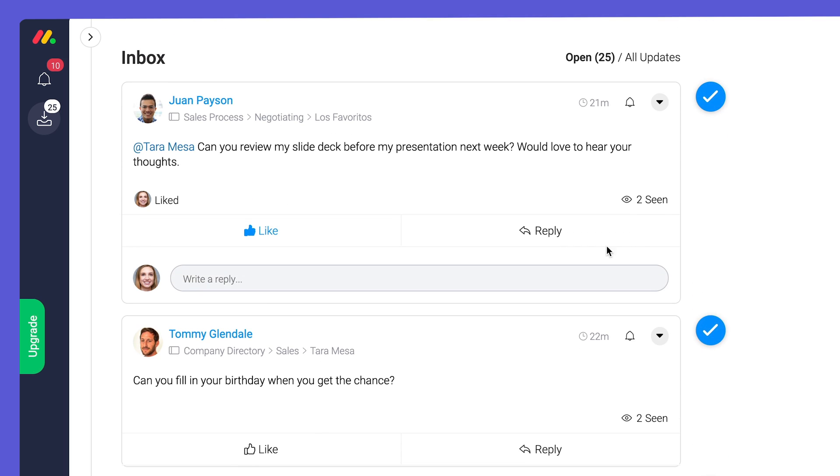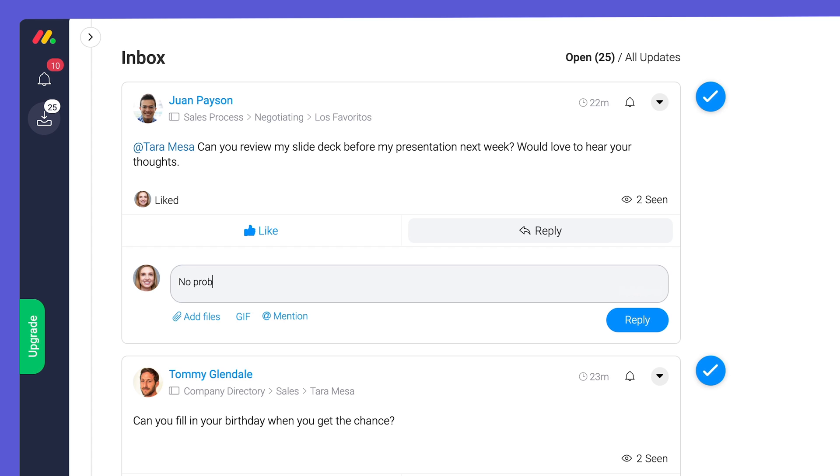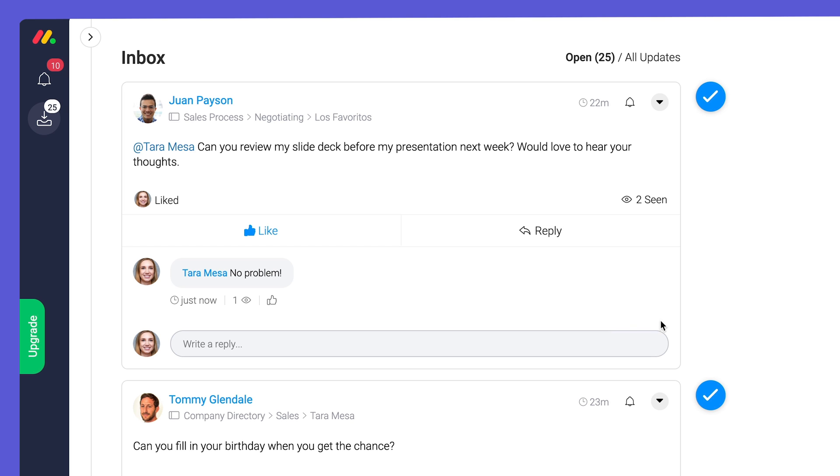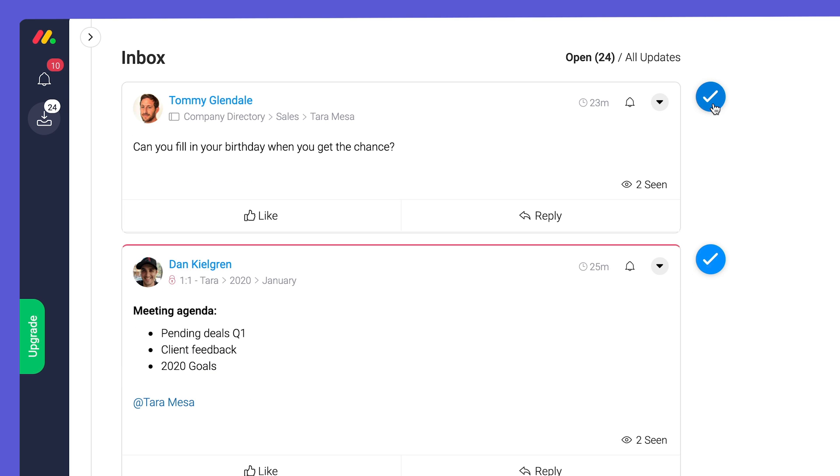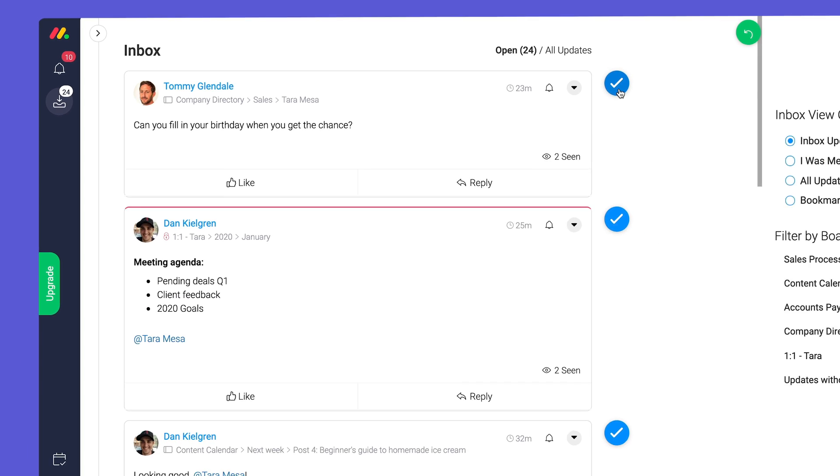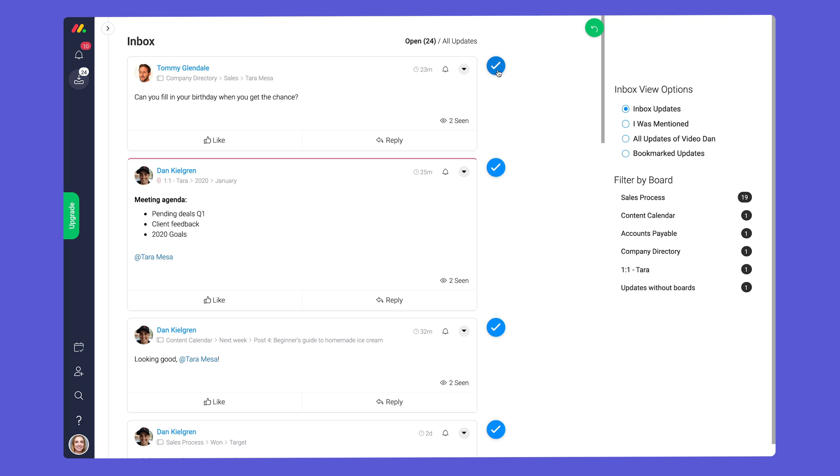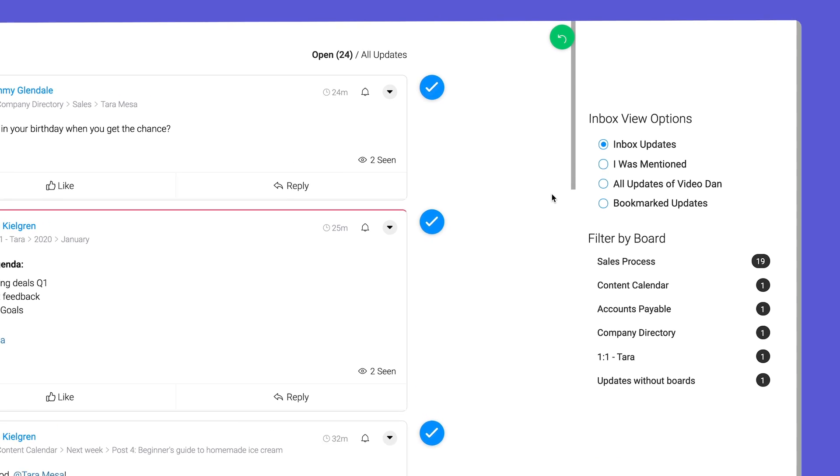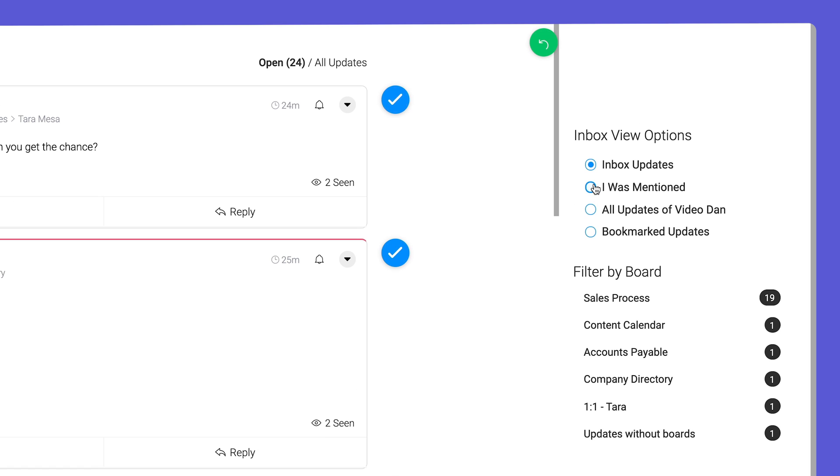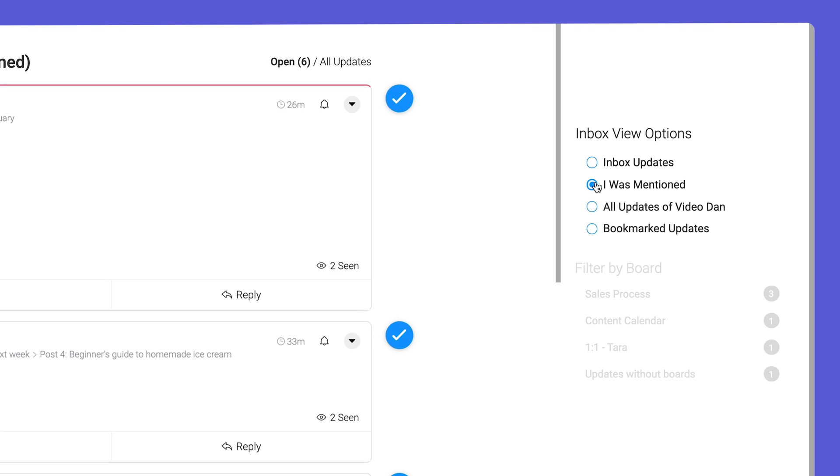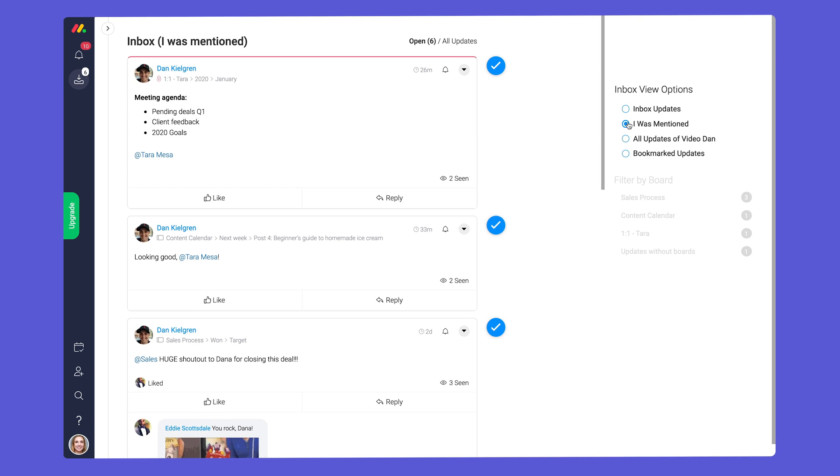You can like and reply to updates directly from this view and check them off when you're done. By default you'll see every update to all boards you're added to. If you're as popular as Tara here you may want to narrow things down to only updates where you were mentioned. Much better.